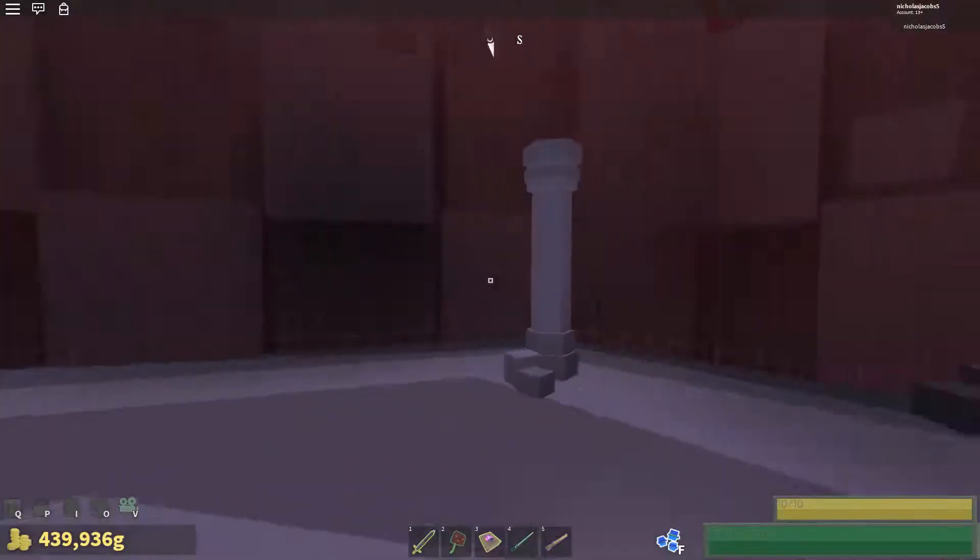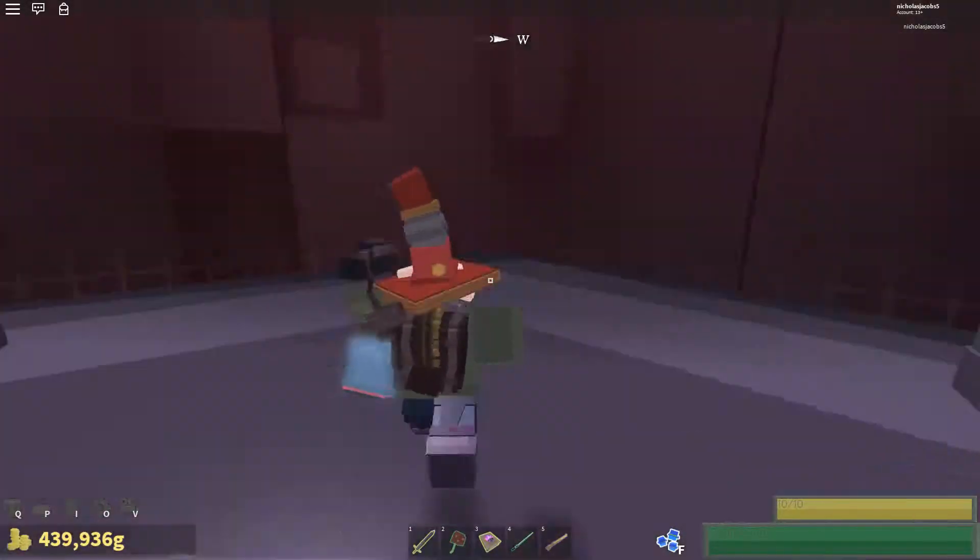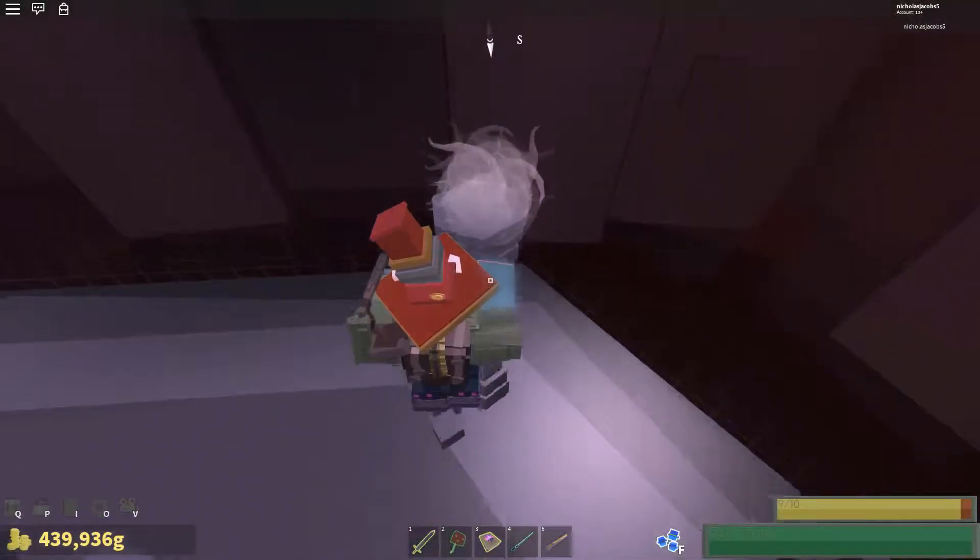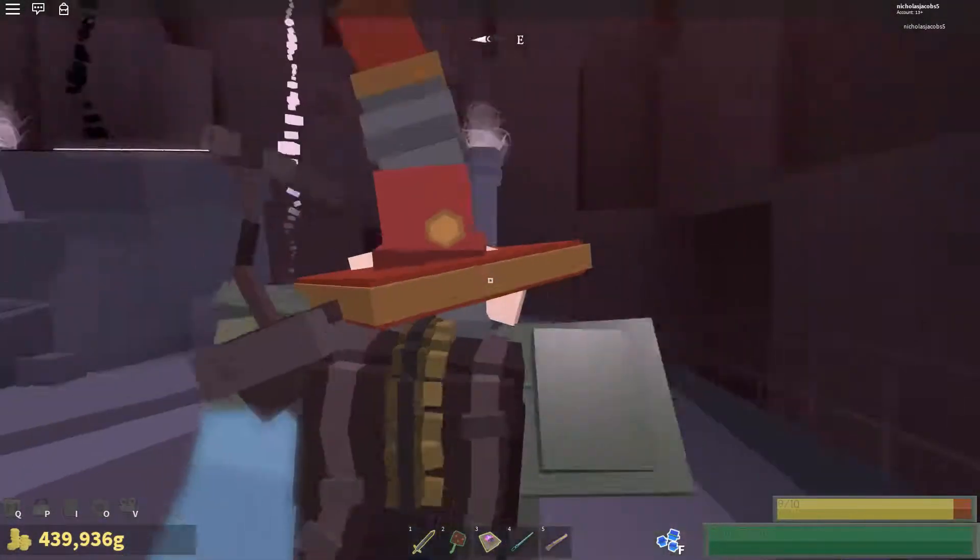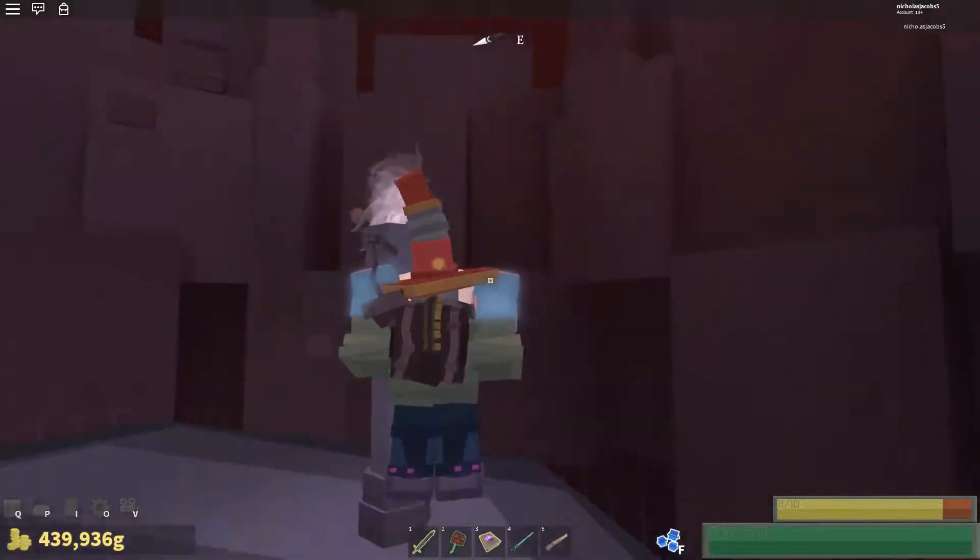What's up guys? Today we are going to be playing Fantastic Frontier. I hope you all enjoy.